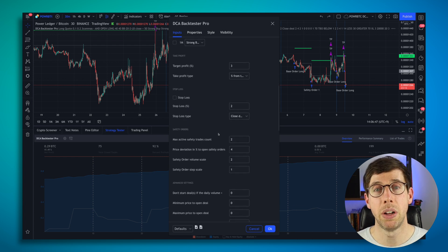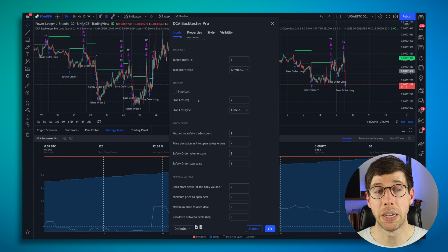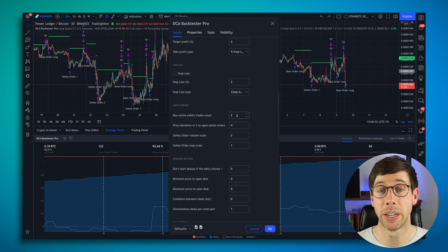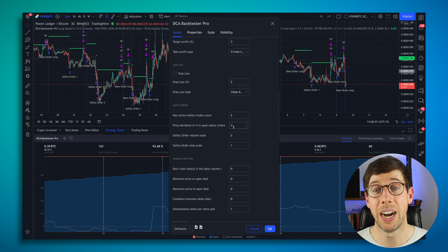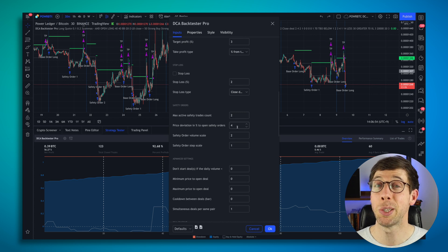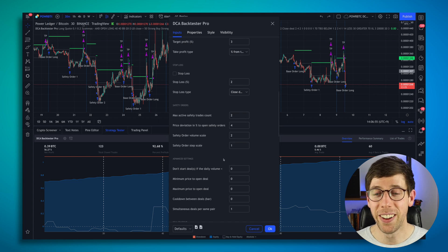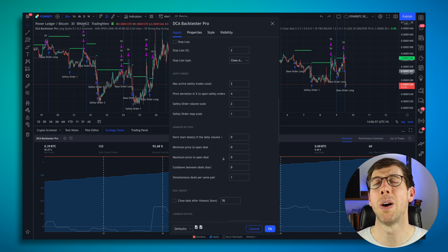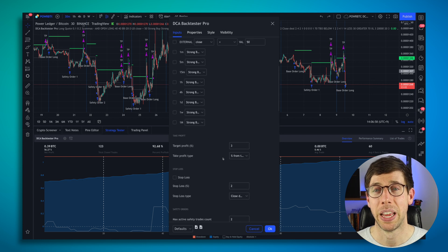But if you've ever wondered, how does stop losses look with a DCA bot? What if I add more max active safety trades? What if I have a higher deviation spread? All of this stuff is right here, which is awesome.